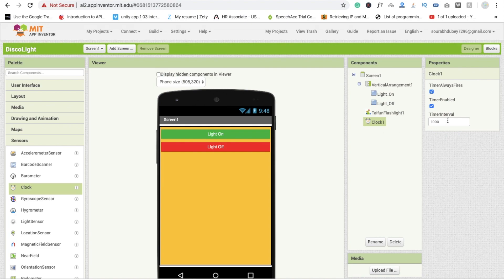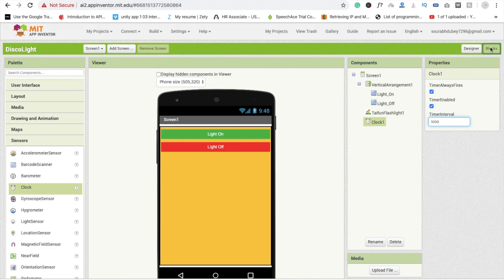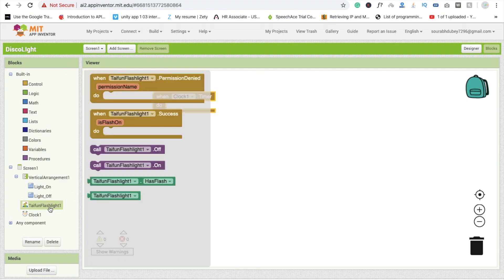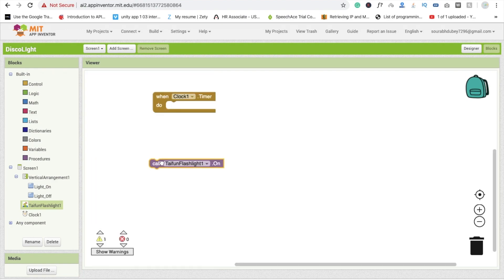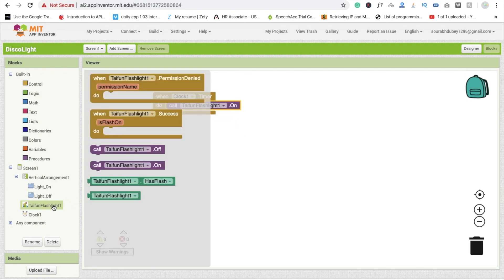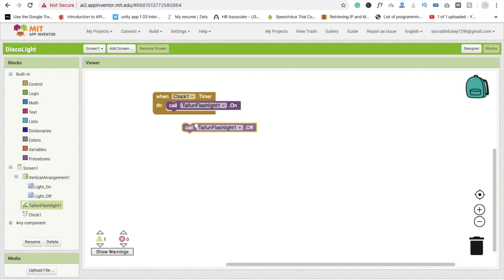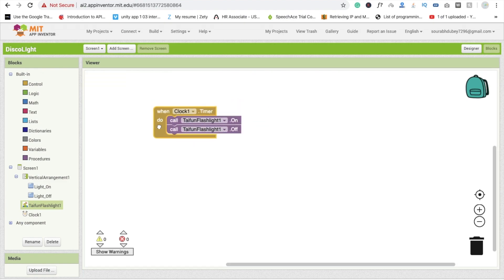So go to the block section and there is a condition when clock one dot timer. It means in every one second, Taifun flashlight is going to be on and then off, on and off, this toggles like on and off. And when we click on the light on button, our timer clock going to be enabled.